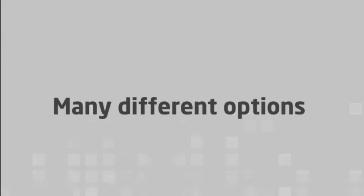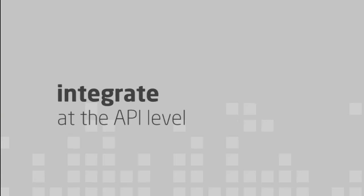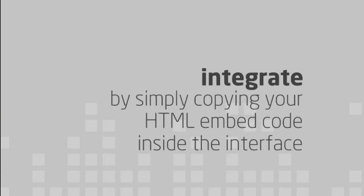There are a lot of different email marketing providers available, so we made sure that you could integrate with any of them. You have the option to integrate at the API level or by simply copying your HTML embed code inside the interface.